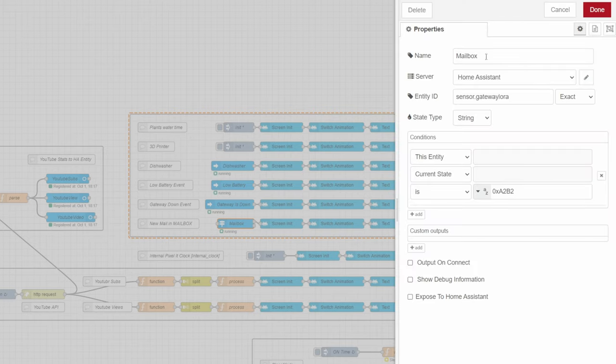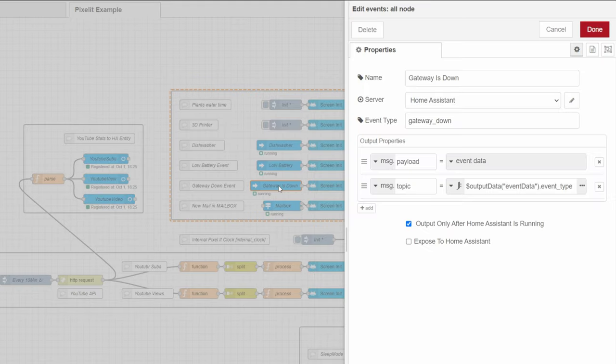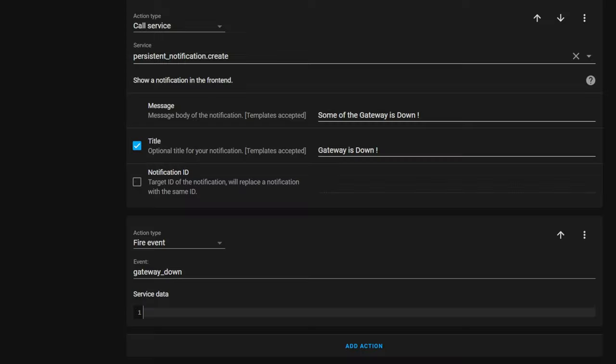Triggered by state of entity or by event. You can create such an event in automation as this.